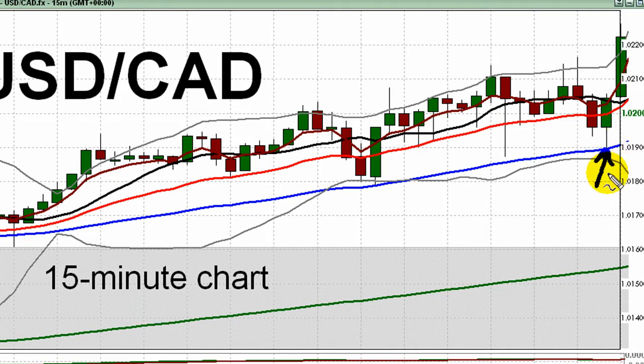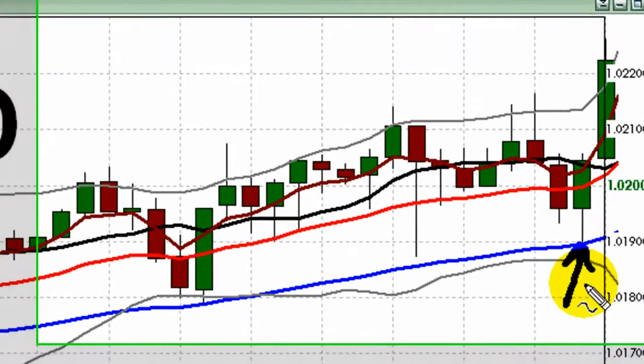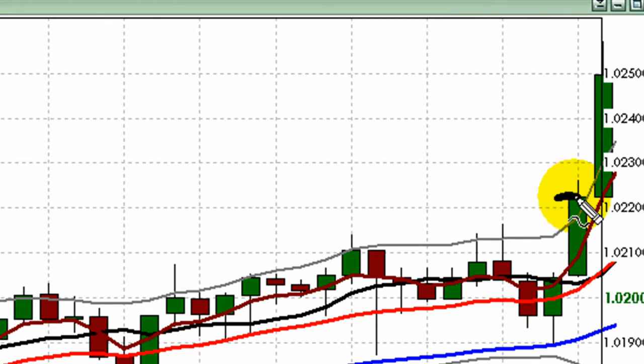If you took the long entry at 1.0190, you got some help about 10 minutes later from the People's Bank of China. The central bank of the world's second largest economy announced a surprise rate hike at that time — announced just after 7 a.m. New York time. It was their first rate hike since December of 2008. At the close of this green candle, if you took the long, you're sitting on roughly 30 pips of profit depending on your entry. That's certainly a reasonable point at which to move your stop to break even and let this thing run.